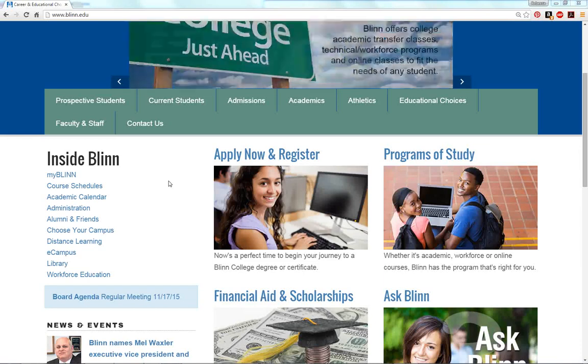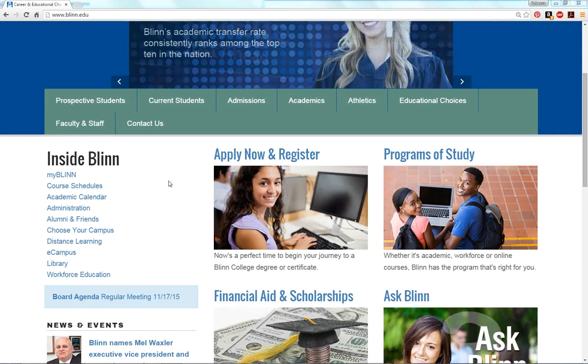Welcome to English 1301 Online at Blinn College. I'm your instructor, Dr. Kovar, and this video is intended to orient you to the course homepage and content.